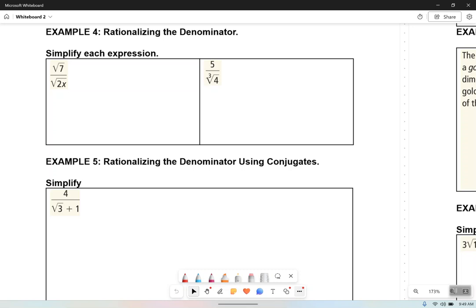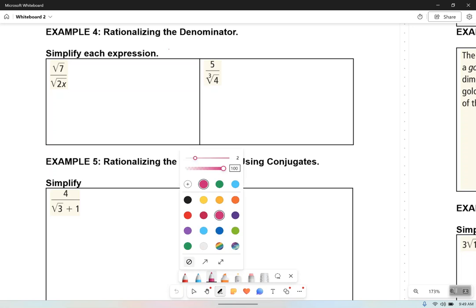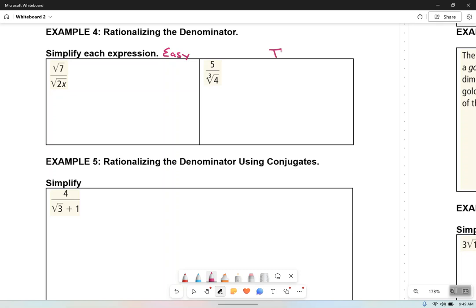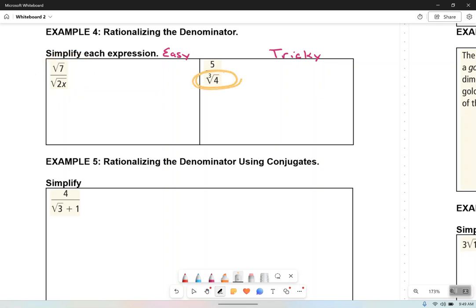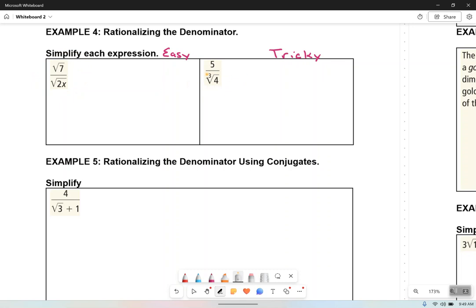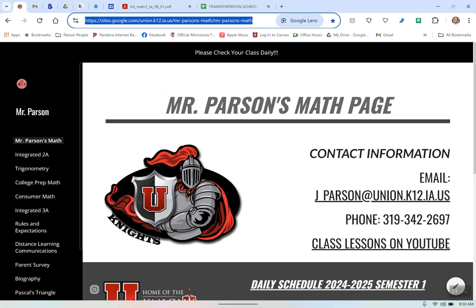Guys, rationalizing the denominator right here. This first one is kind of easy, and this next one here is a little trickier. What kind of roots are we dealing with over here on the left — square roots or cube roots? Square roots. But what are we dealing with over here on the right? Cube root. That cube root will be a little trickier. I asked you guys to have the perfect-roots chart open, so I'm going to do that quickly.